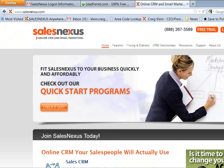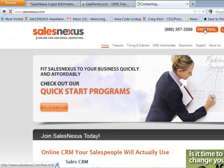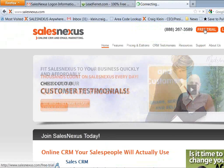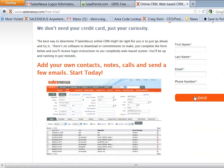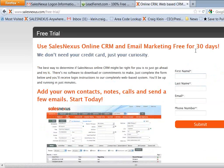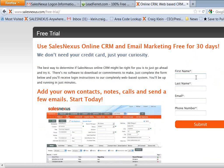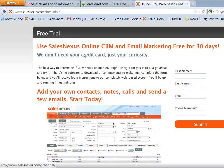Then you're going to go to SalesNexus.com and you're going to click the free trial link right there. And you're going to fill out this short form as well as the second form on the next page. It's a two-step process that'll only take a couple of seconds. And you'll be emailed your logon information to your SalesNexus free trial.